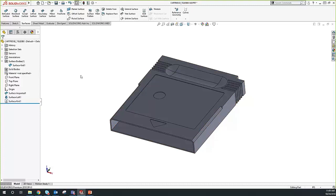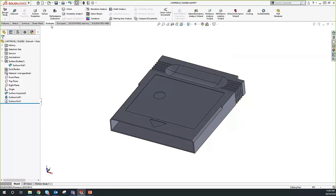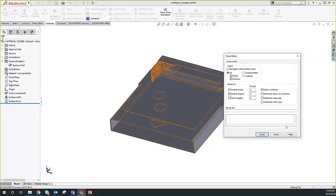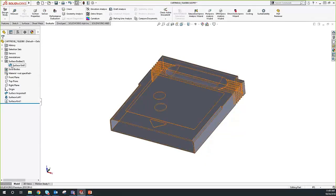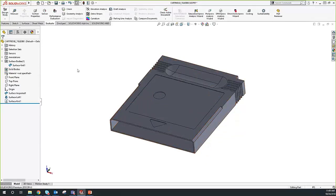We went from two surface bodies to a single surface body. If we go back to our Evaluate tab and run the Check command again, we get no results — because we don't have any open surfaces. We knitted that gap. But we are still a surface body — we are now a fully enclosed surface body, just not quite a solid yet.